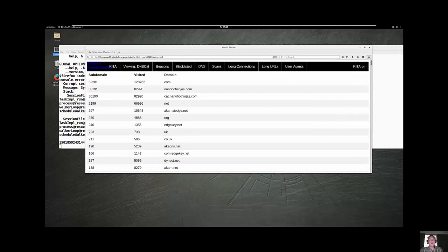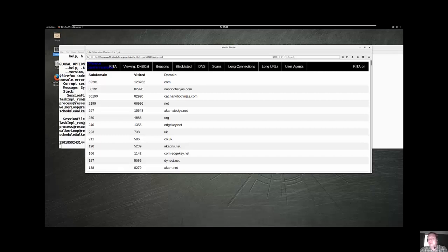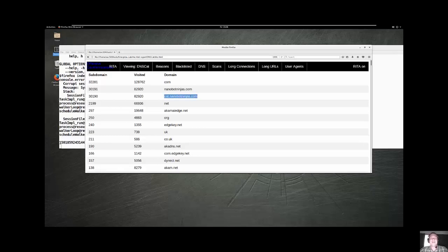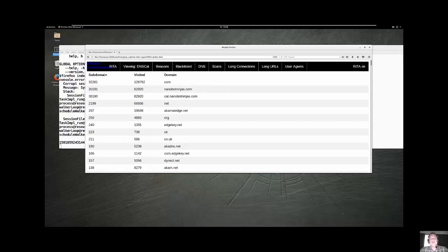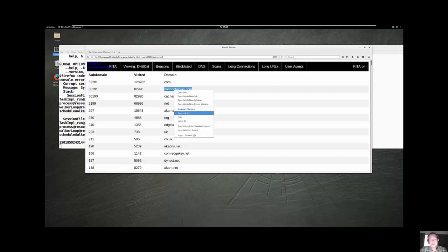You can see that this is called an exploded view of DNS. Very effective way of detecting backdoors that use DNS as a command and control. Here you can see that we have .com. There was 32,281 subdomains for .com, and there were 128,000 visits roughly. You would expect that. You have Google.com, Yahoo.com, MSN.com, Bing.com every once in a while. You have all these .coms and .nets and these Akamai edges. You would expect these subdomains to exist. But whenever you start seeing like a full domain like nanobotninjas.com, that's definitely strange. It's not just .com, but it has 82,920 instances, and there were 30,191 subdomains associated with that. So we can actually drill in, and we can do some additional analysis on this one as an example.